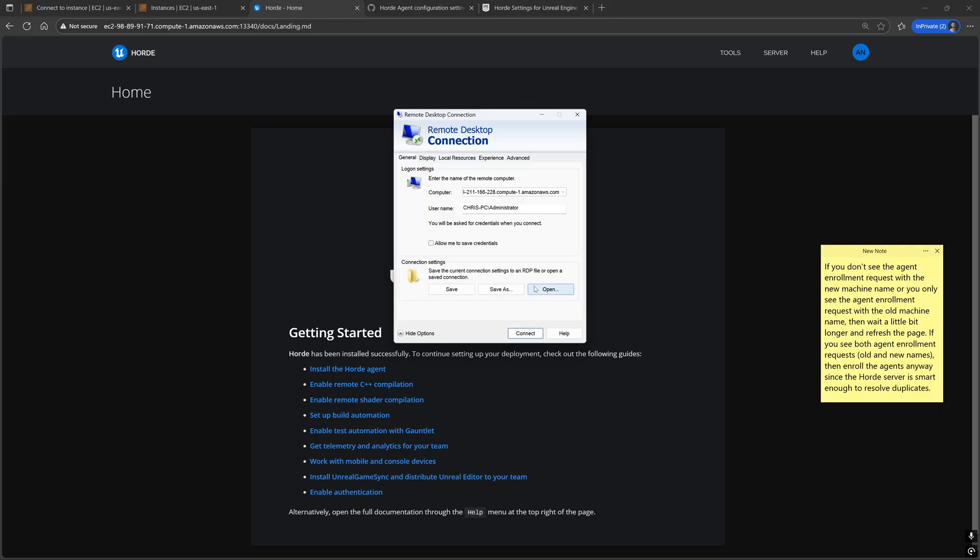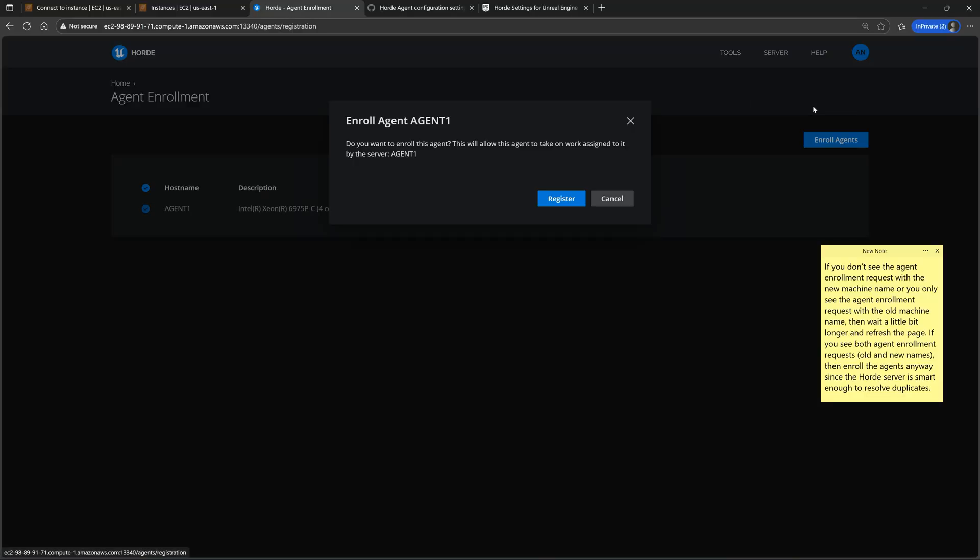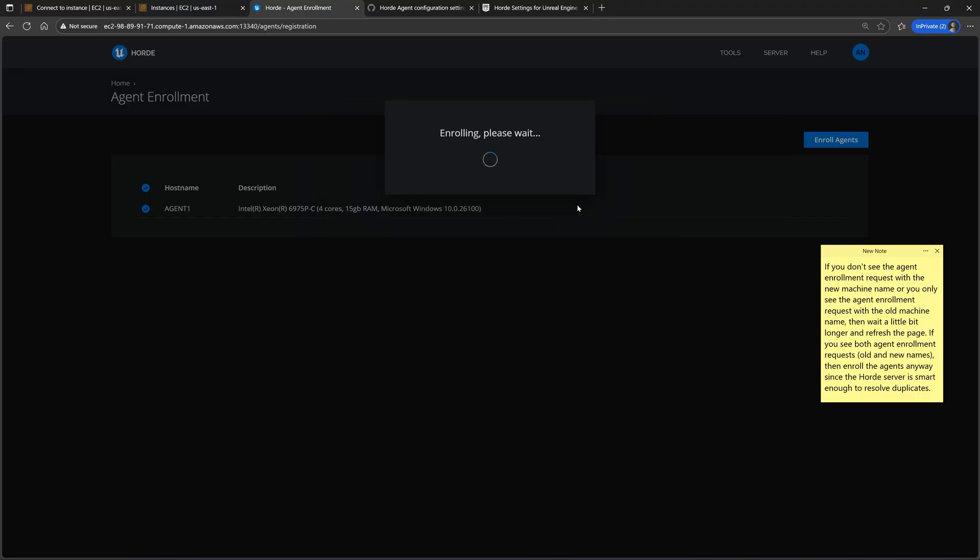After a few minutes, if we go to the Horde server agent enrollment page on our host machine, you should now see a new enrollment request with the new machine name. Go ahead and register that agent with the server.